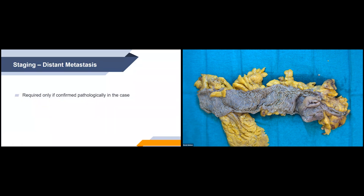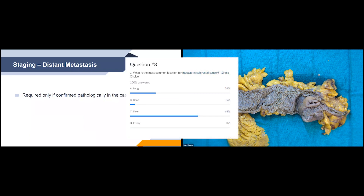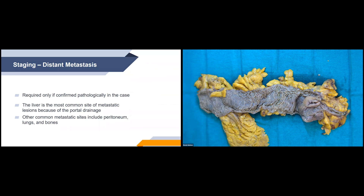Distant metastasis is not usually required in the pathological report — it's only required if confirmed pathologically. The most common location for metastatic colorectal cancer is the liver, because of the portal drainage system. Other common locations include the peritoneum, lungs, and bone.